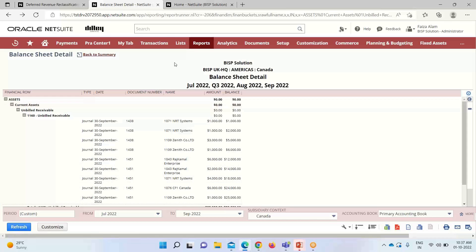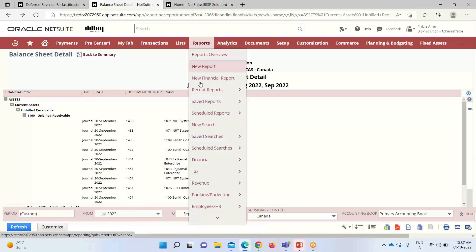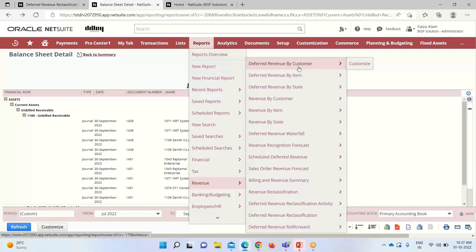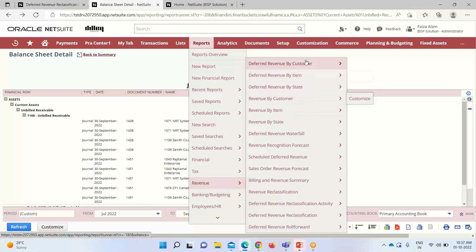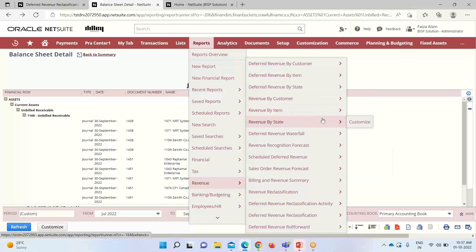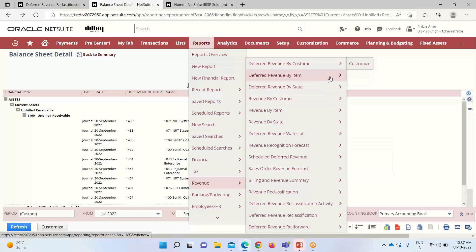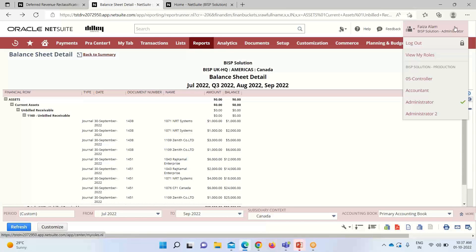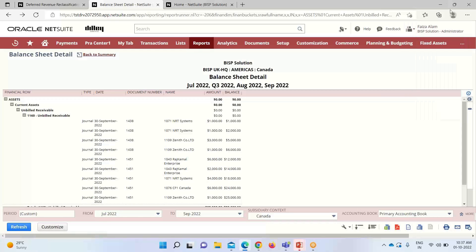Apart from these two reports, there are other reports for viewing revenue recognition. Going to Reports > Revenue, there is a Deferred Revenue by Customer report showing deferred revenue amounts grouped by customer, as well as reports grouped by items. There are also forecast-related revenue reports if any forecast plans have been created. So apart from the waterfall and reclassification activity reports, we have reports grouped by customer and item. That covers all the reporting for the revenue recognition process. For any consultations or questions, reach out at www.bispsolutions.com. Thank you.